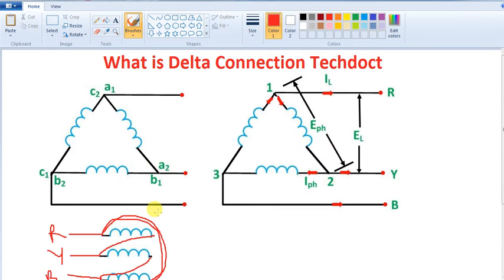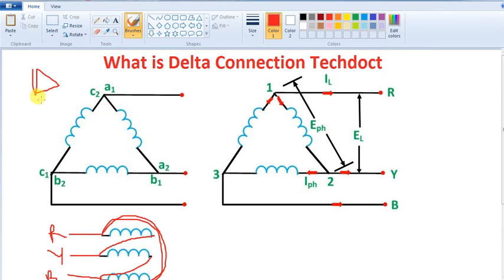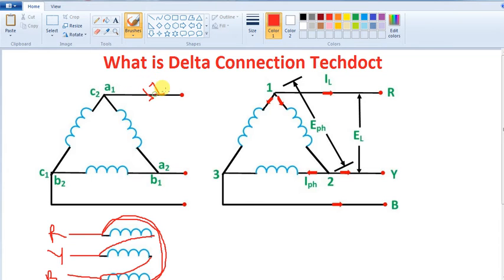How do we know the current? Now, how do we know the delta connection? We will put a delta connection. It is a delta connection. So now we have to move on. Line current — same alternator — line current will be up.